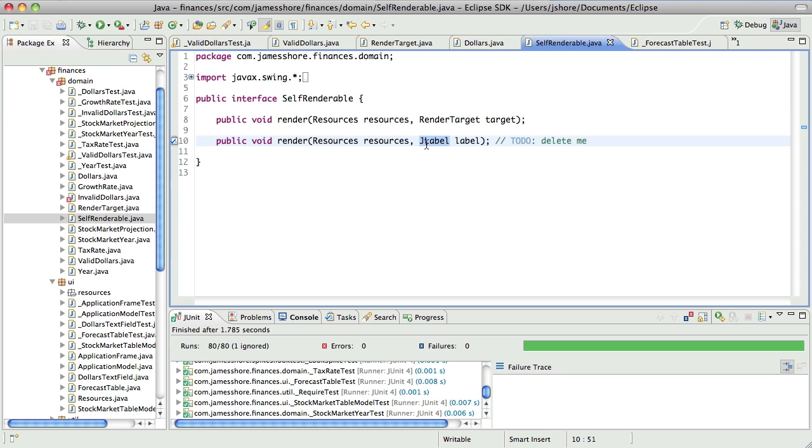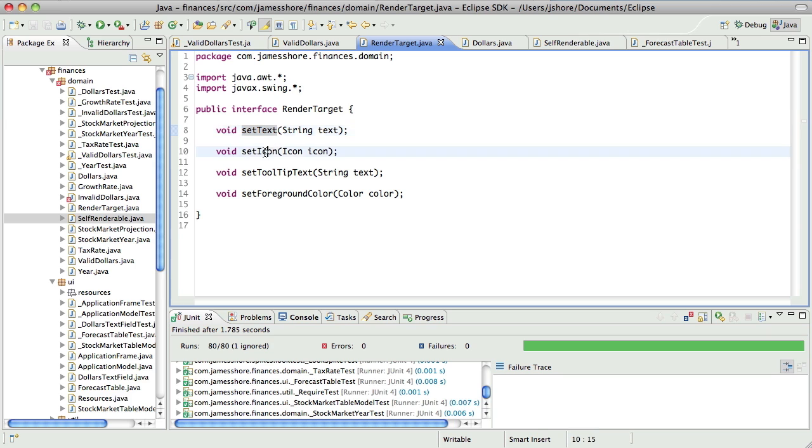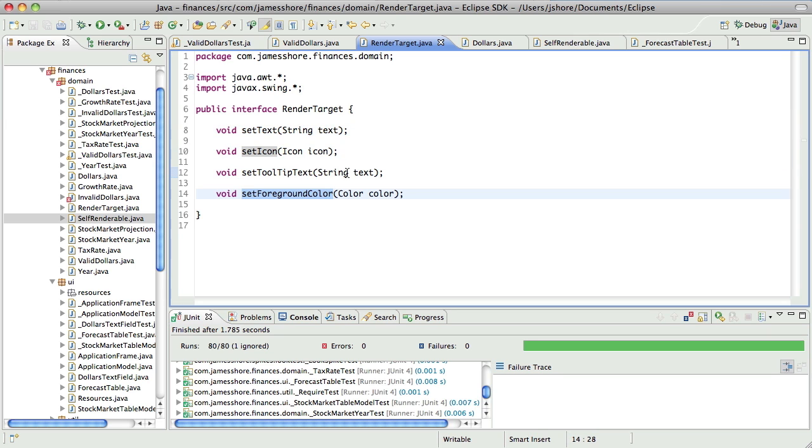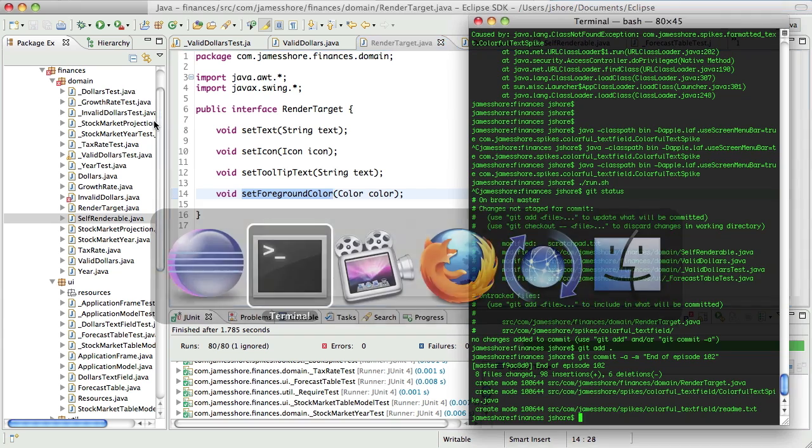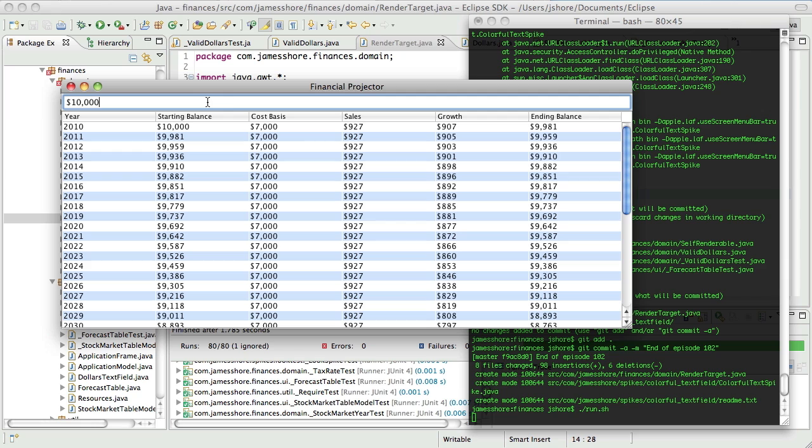So what we're doing is we're in the middle of a somewhat complex refactoring to take out the jlabel and replace it with an interface, which I've called RenderTarget, which will allow us to basically pass in anything that we can set text, icon, tooltips text and a foreground color on. With the ultimate purpose of being able to render our text field in the same way.